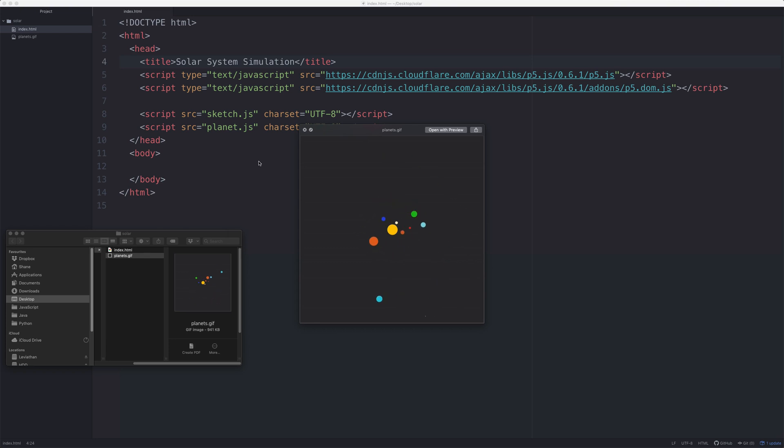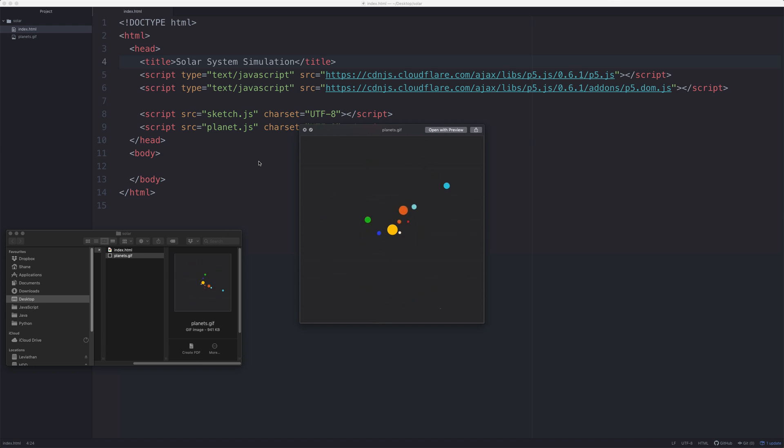Blimey O'Reilly, it's time for another video. Today we're going to be making a planetary simulation using the P5 JavaScript library. It's going to be very simple, very fun, very colorful.